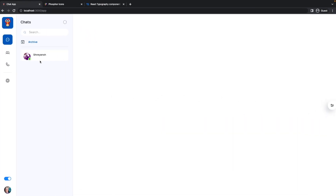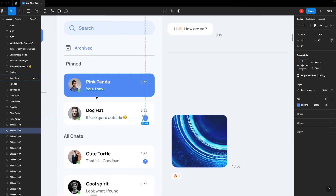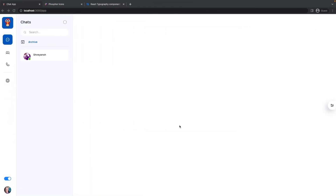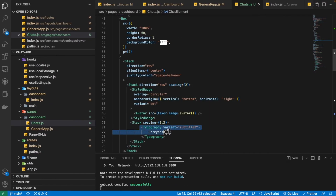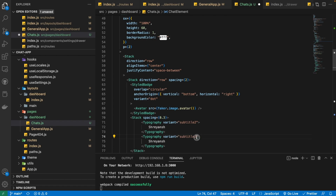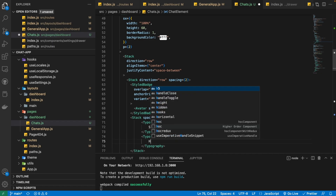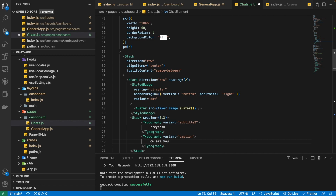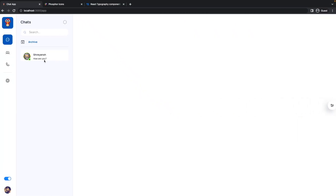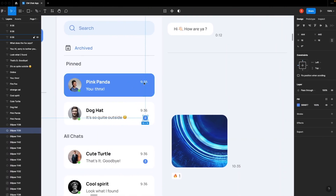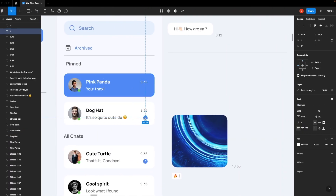Now it's looking pretty good. Let's also render this message — I'm going to use the same Typography but change the variant to 'caption'. Let's write a message here: 'How are you?' — this looks pretty good. Now we just need to create this time display and also this badge with the red unread count.